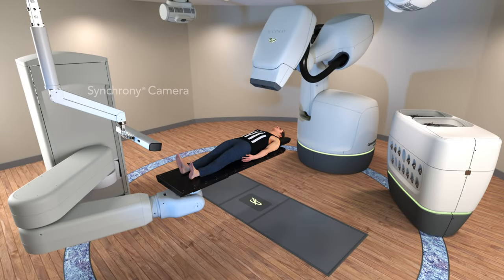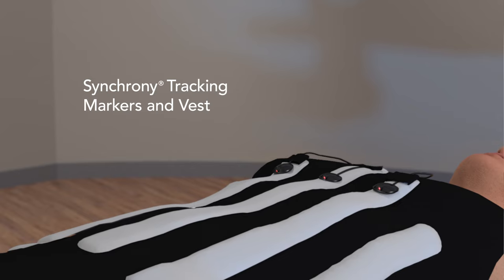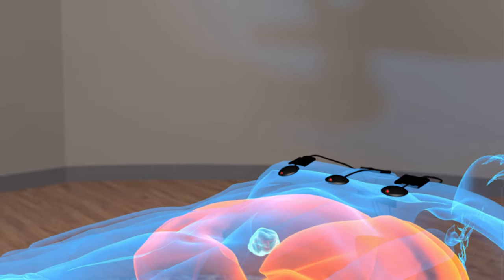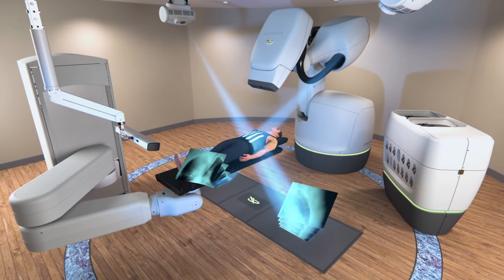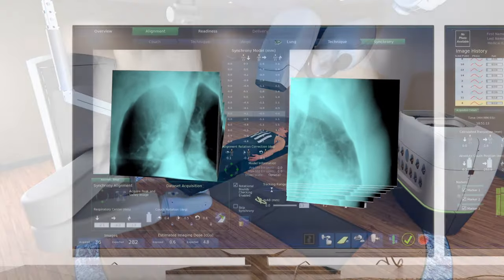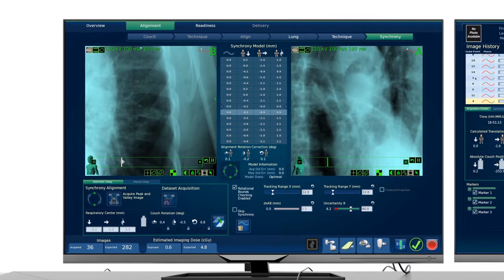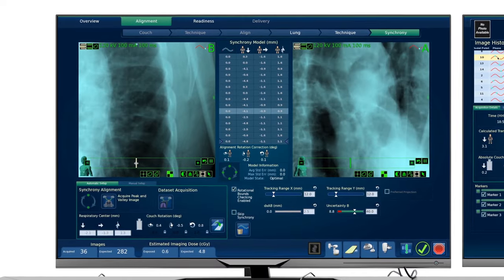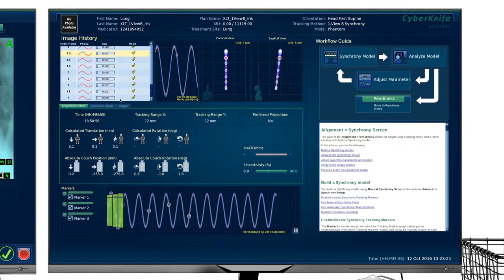For tumors that move with respiration, the Synchrony respiratory tracking system monitors the patient's breathing motion in real time with an optical camera and LED markers placed on the patient's chest. Before initiating treatment delivery, the system automatically acquires a series of rapid x-ray images that represents the entire respiratory cycle. Combined with the breathing motion captured with the optical camera, the system builds a personalized correlation model that predicts the tumor location and motion.